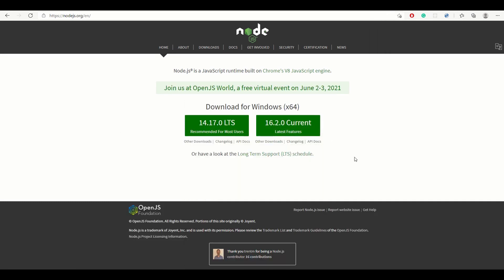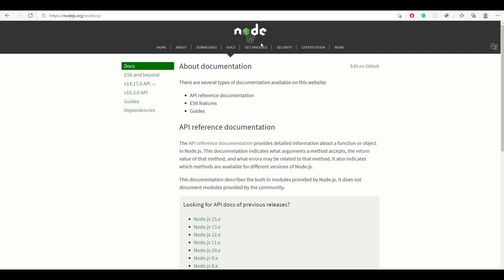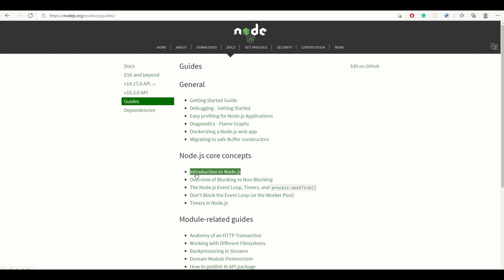After installing Node.js, run 'node -v' again to see the new version. The Node.js website also has great documentation — go to Docs, then Guides, then 'Introduction to Node.js' under Node.js Core Concepts. That page covers the introduction, how to create a web server with the HTTP module, a brief history of Node, and installation instructions including Homebrew for Mac.